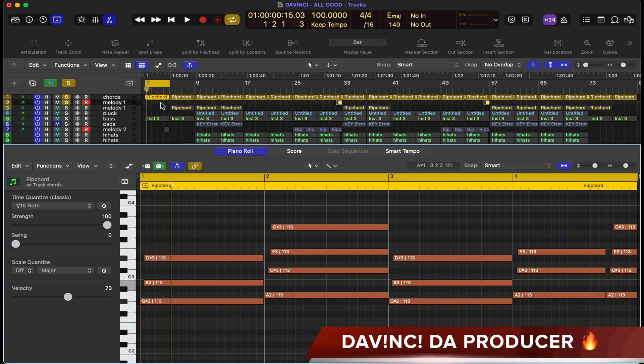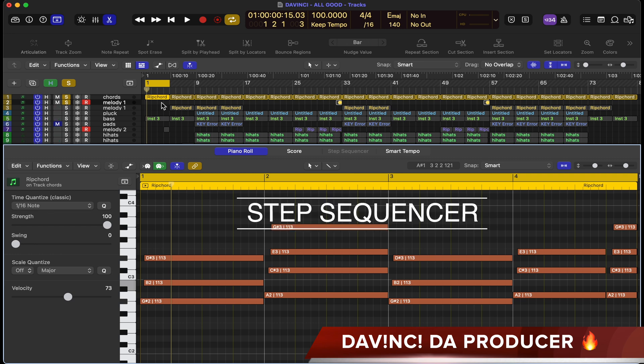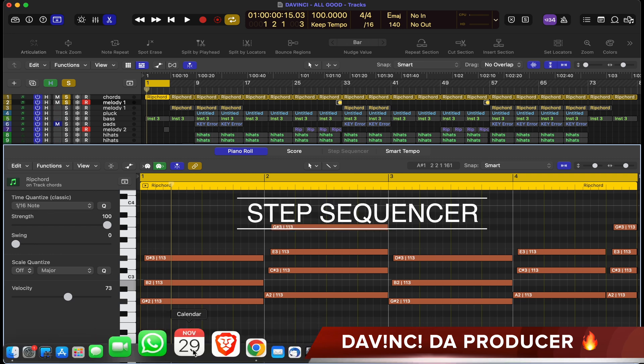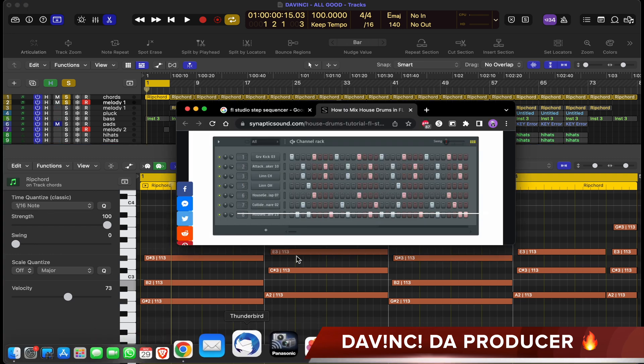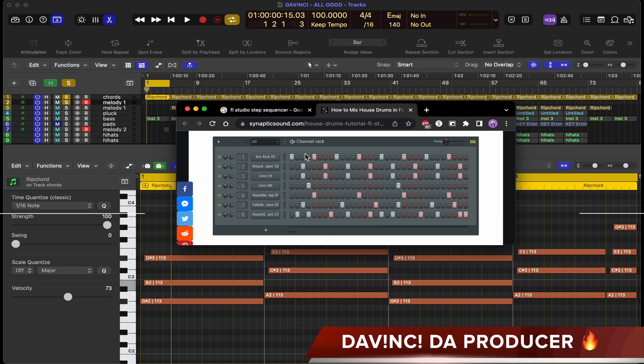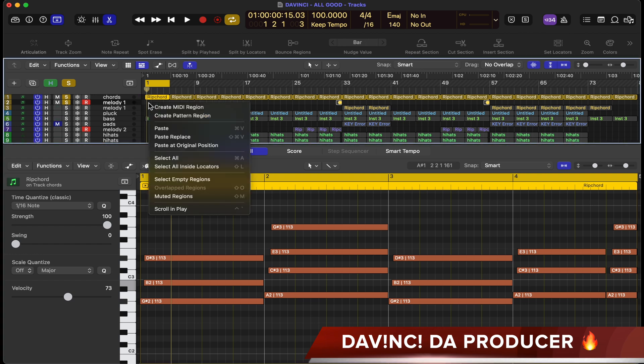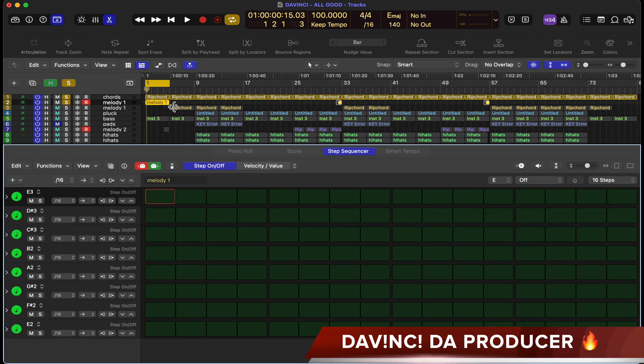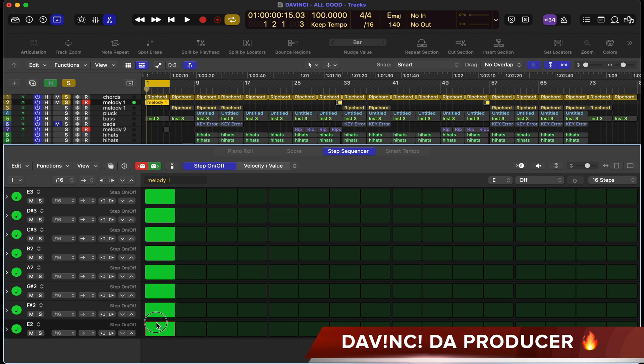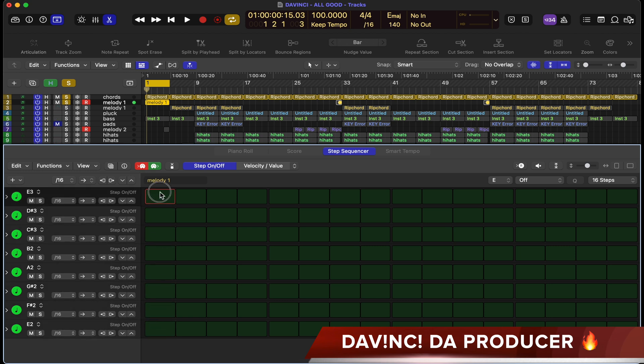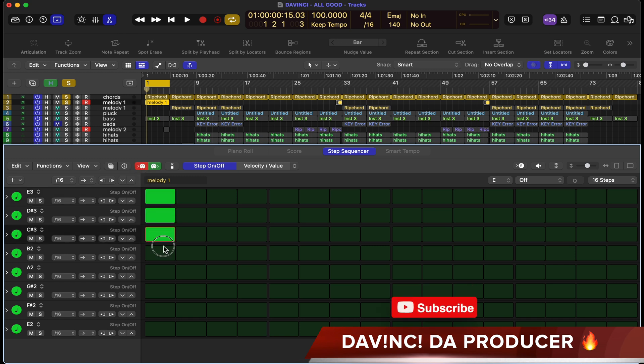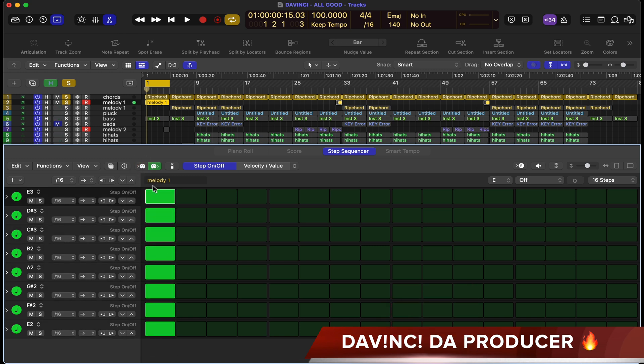The next tip is with the step sequencer inside Logic. In FL Studio you have the channel rack where you program your patterns. It's pretty much the same inside Logic. I'll create a new pattern region. Notice I'm in E major and it has all my keys here. If you click here and you're not hearing anything, you can click this button here and turn it on so you can actually hear.